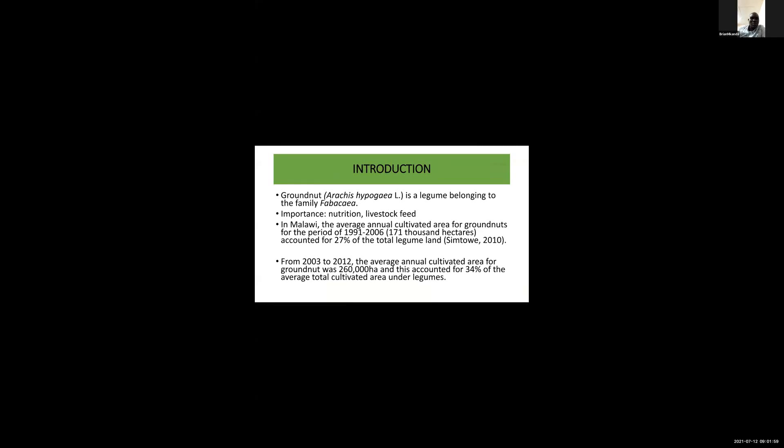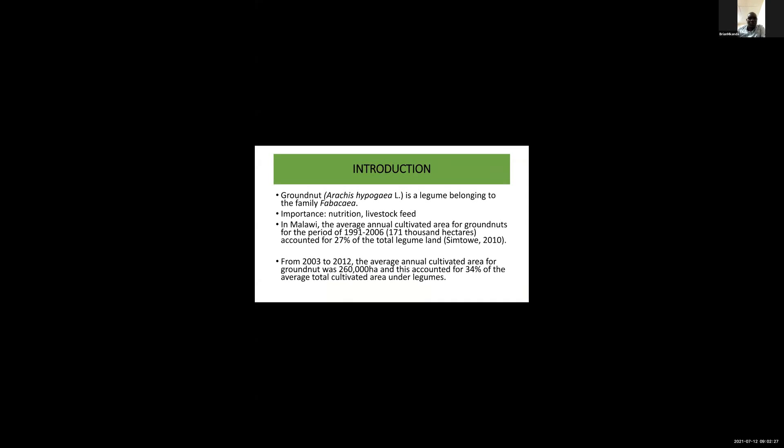As an introduction, groundnut is a common legume crop belonging to the family Fabaceae, commonly grown in Malawi. It's very important as a source of proteins, and the stems can be used as livestock feed. In Malawi, the average annual cultivated area for the period 1991-2006 was 102,000 hectares, which accounted for 27% of the total legume area.